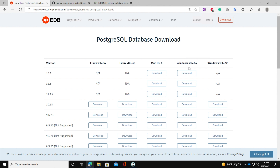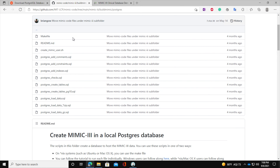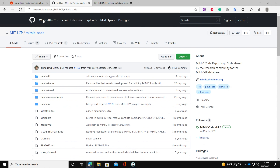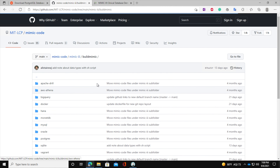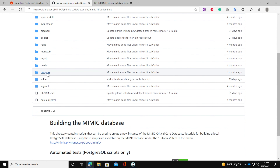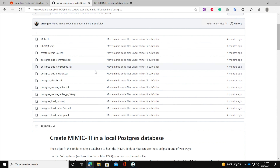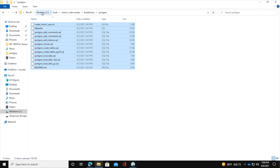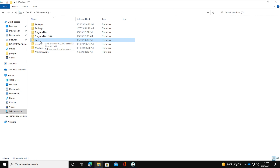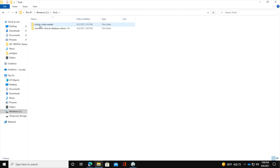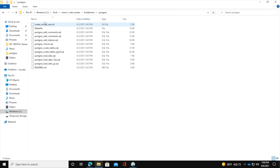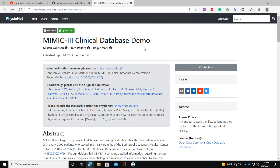The second thing you will need is access to the MIMIC code. I will be leaving the GitHub URL for the MIMIC code. You will go to the MIMIC tree, then build MIMIC, then postgres, and download all those scripts. Once you download them, combine them and put them on the C drive. I created a folder called 'tools', and inside tools I have the mimic-code master and under build/mimic/postgres I paste all the code files.